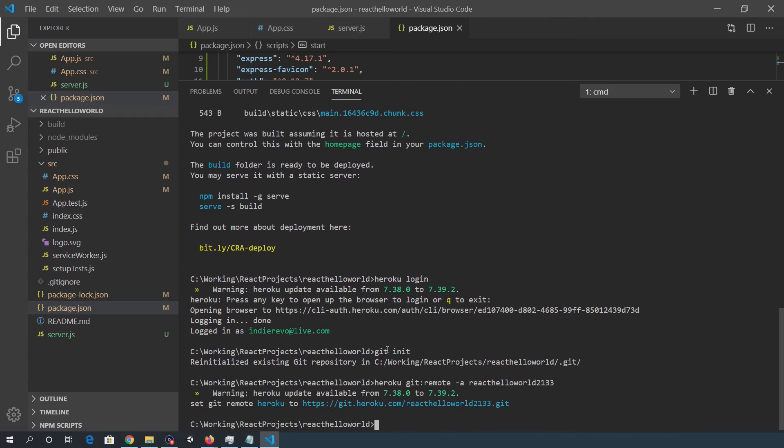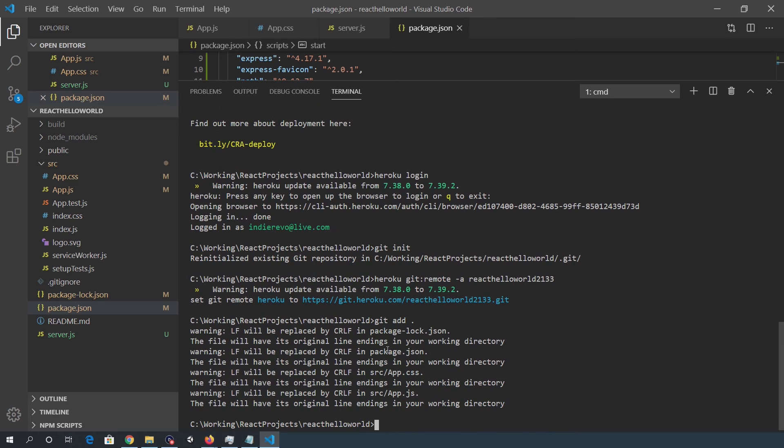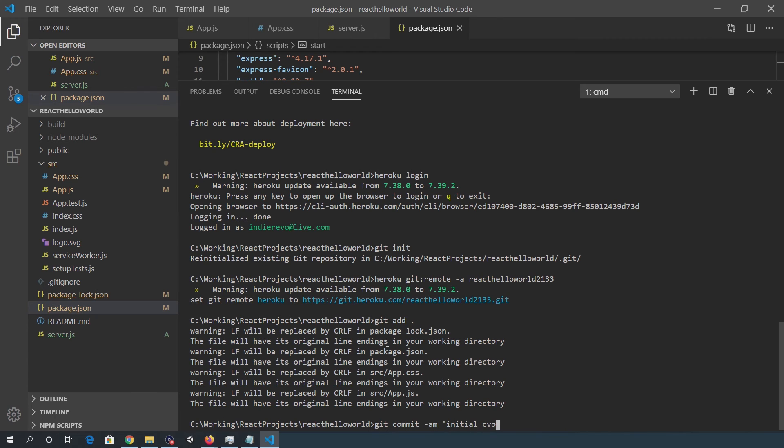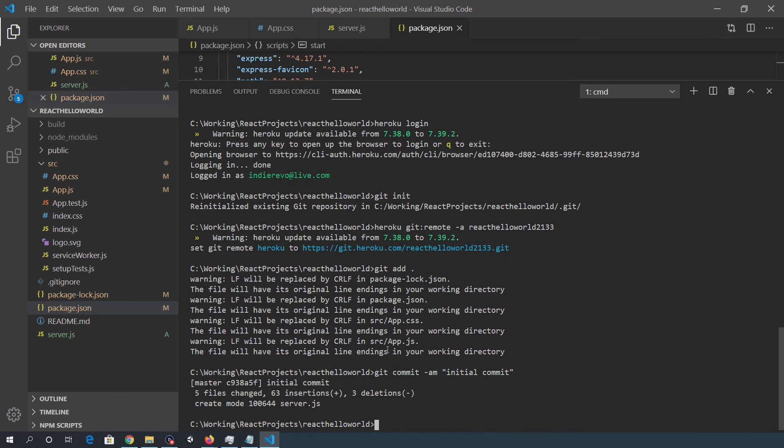React-hello-world-2133. I want to do a git add, then a commit, initial commit and then a push. So git push.